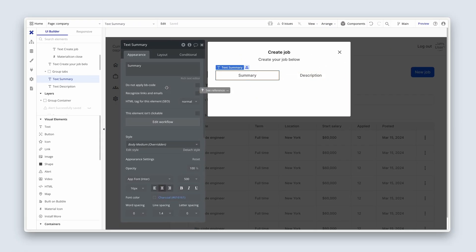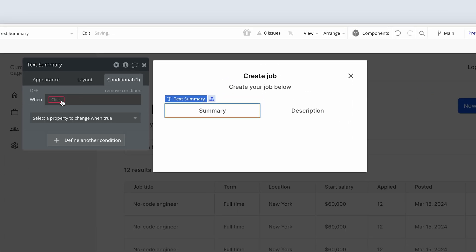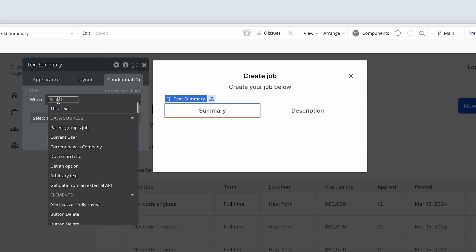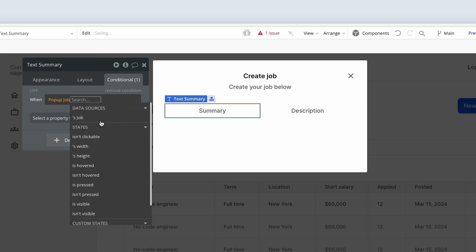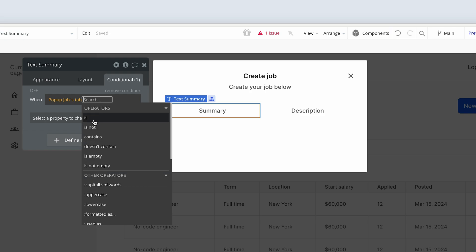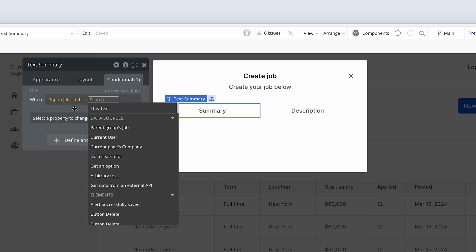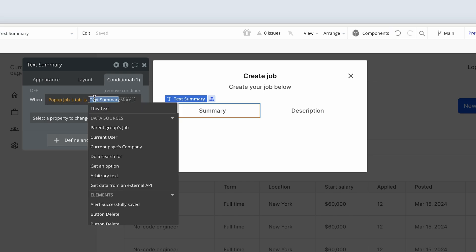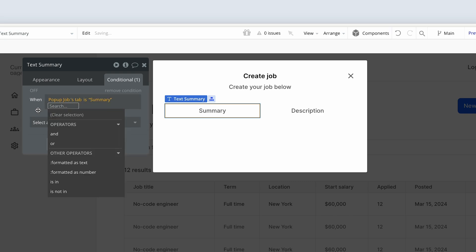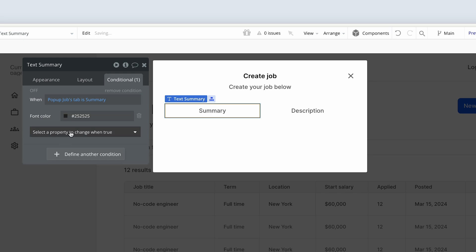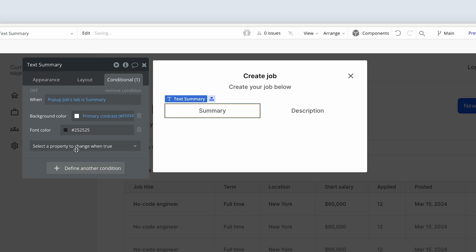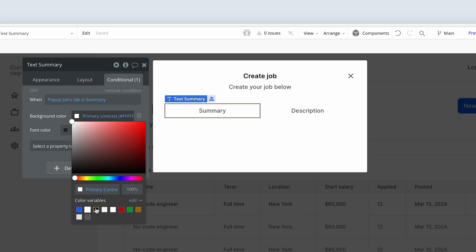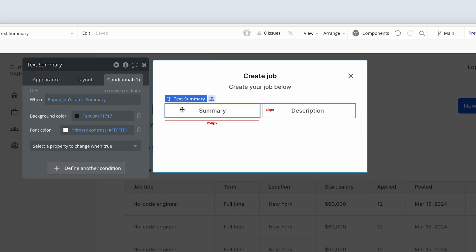And the last thing we need to do is we need some feedback for the user that these text elements have had their states set. So in the conditions tab, we need to find another condition. The condition will read when the state is set, basically. So the state is at the pop-up. When the pop-up and custom state's down the bottom. When its tab is, and now I'm going to type summary. It's case sensitive, so it needs to match whatever you typed in your workflow. Then I'm going to change the font color. And the background color. I'm just going to inverse them. So the background color becomes dark. And the font color becomes light.